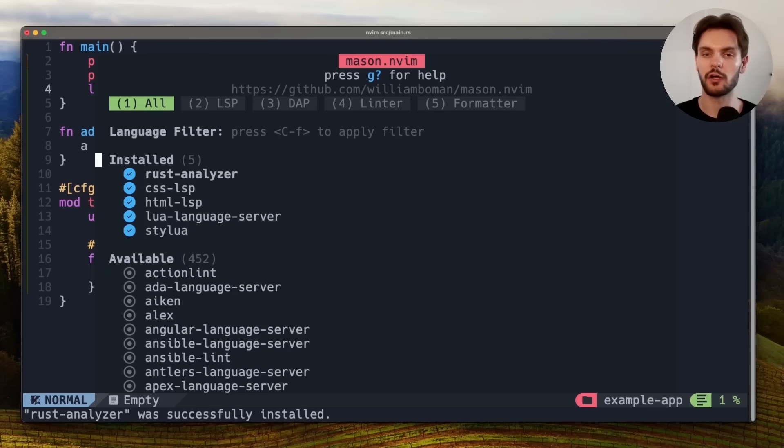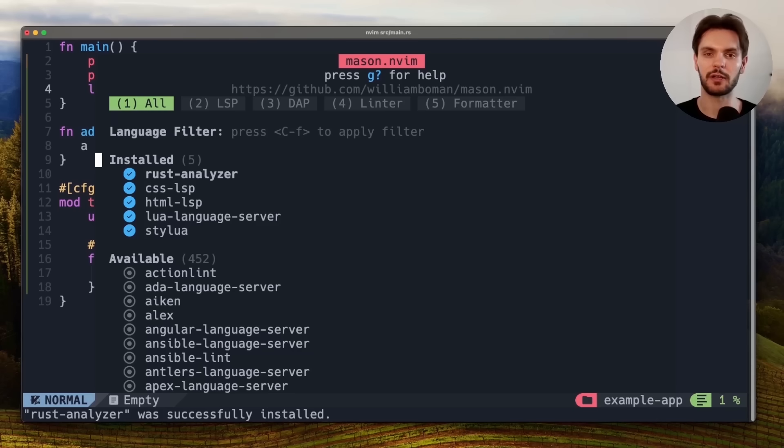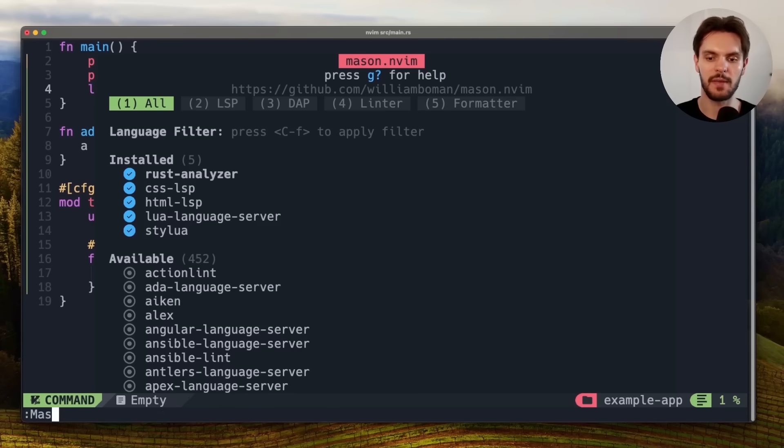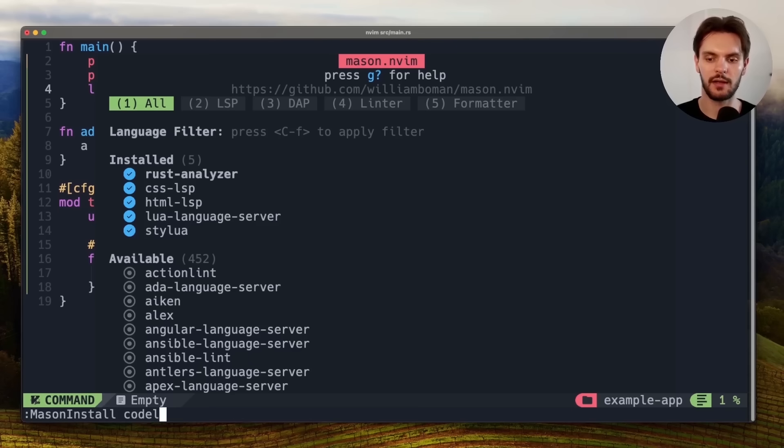We'll also install the code-lldb debugger which we'll use in the next step. To do that, we'll type out colon, Mason, install, code-lldb.